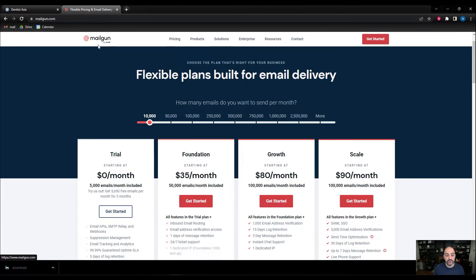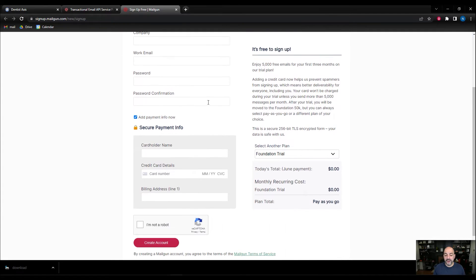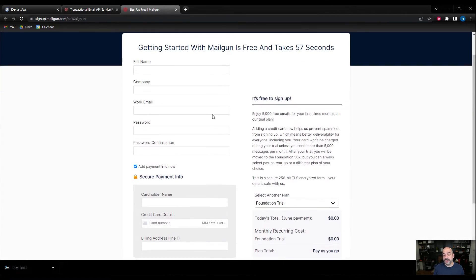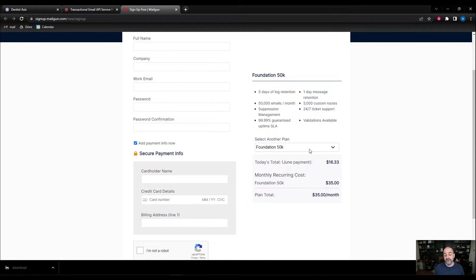We're going to go straight to Mailgun and get started. The one thing you have to watch out for is you don't want to go into the foundational trial because you won't have reply-back functionality. If that doesn't really matter to you and you're a single account owner, that's fine. But we've noticed that every time we go to foundational trial, there are sometimes disconnects, and that 5,000 messages per month limit gets hit pretty quickly. So we usually recommend you go to the 50K plan.